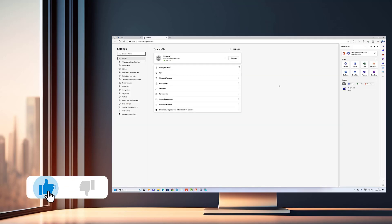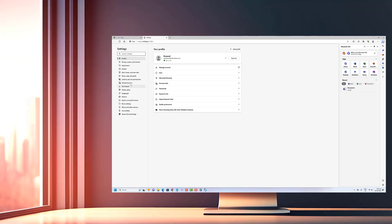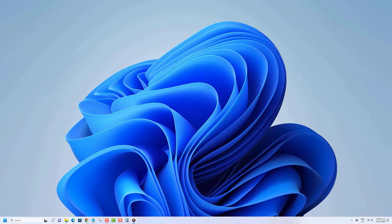Before we begin, we would appreciate it if you hit that like button. Here's how to enable Startup Boost for Microsoft Edge.